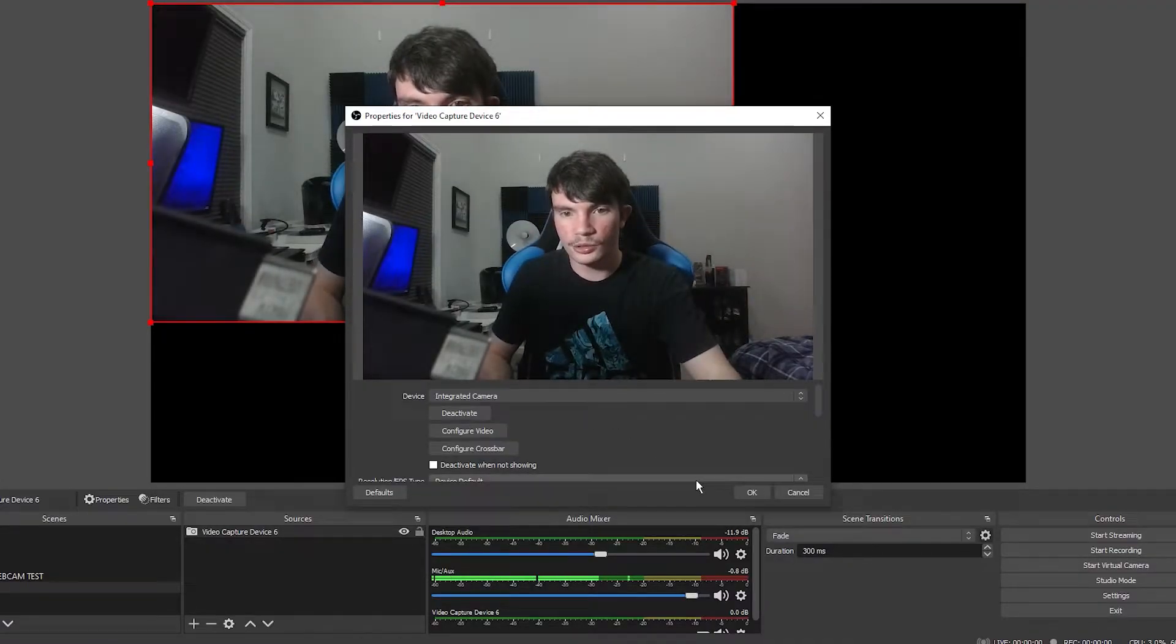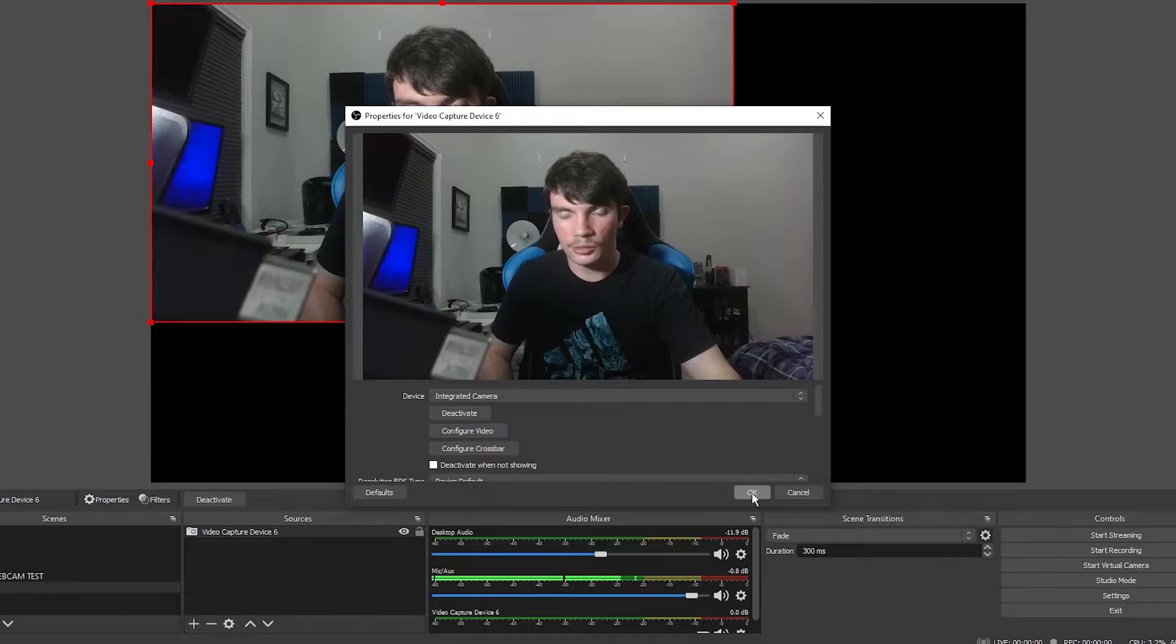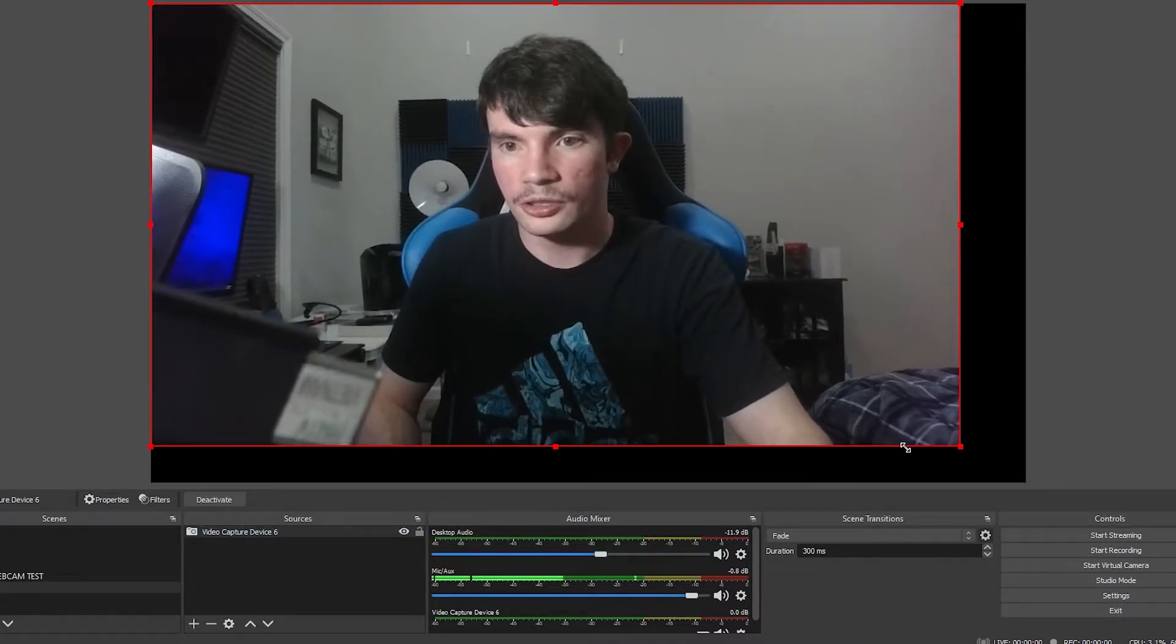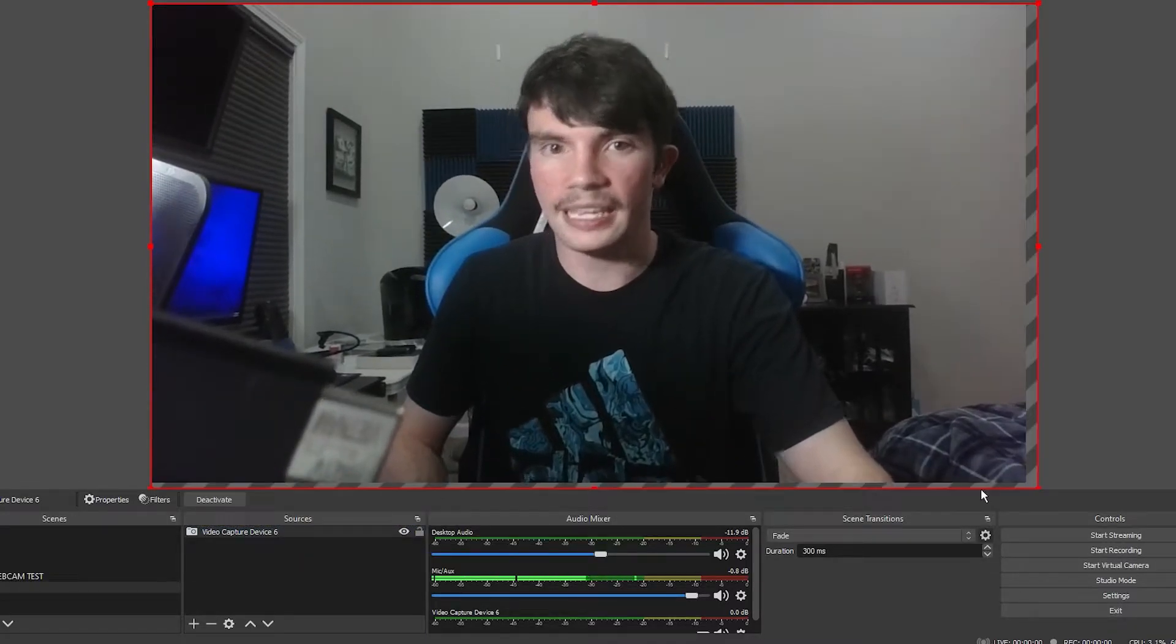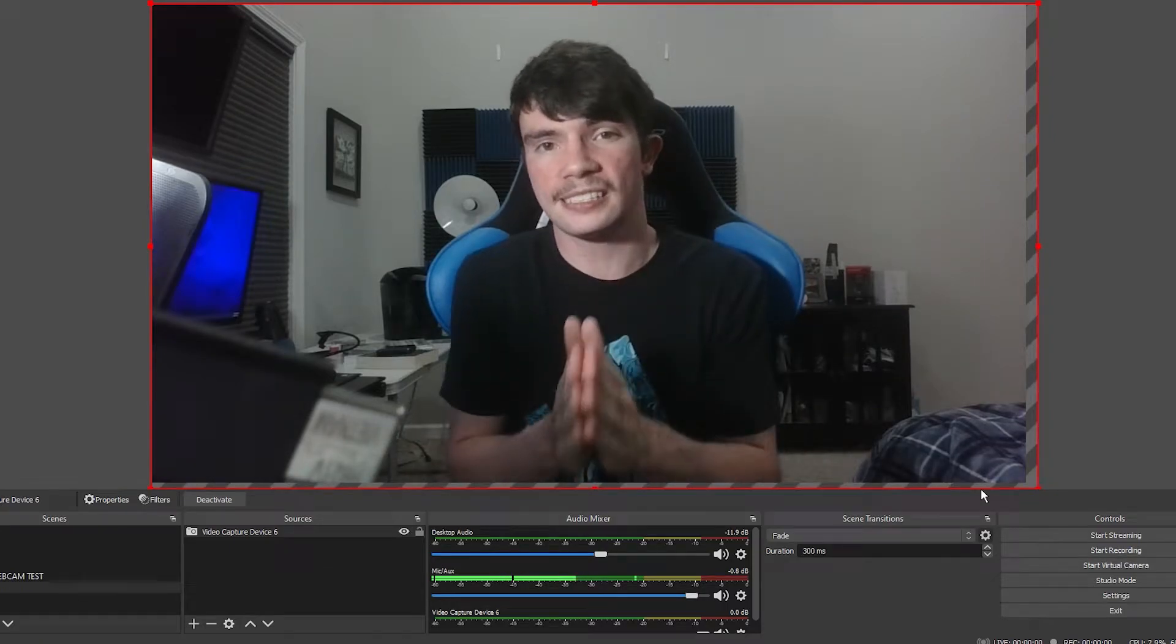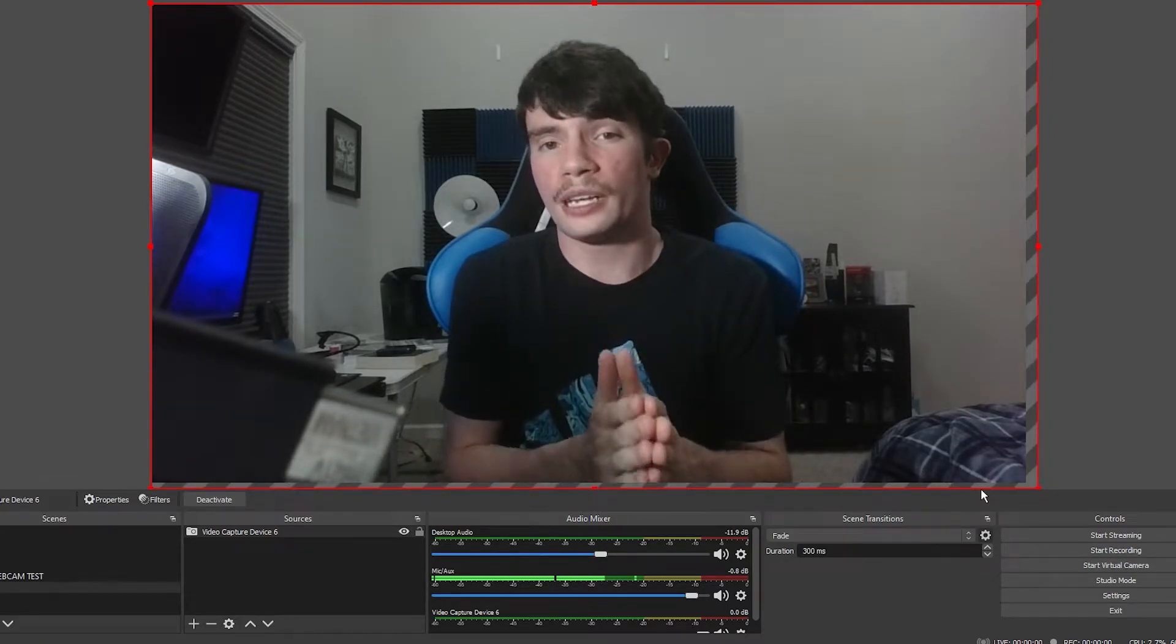Alright, so far so good. We're going to press ok on that and we're going to move this down here. So now that we got the camera set up that we'll be using and doing the test on, we'll move on to the next step.